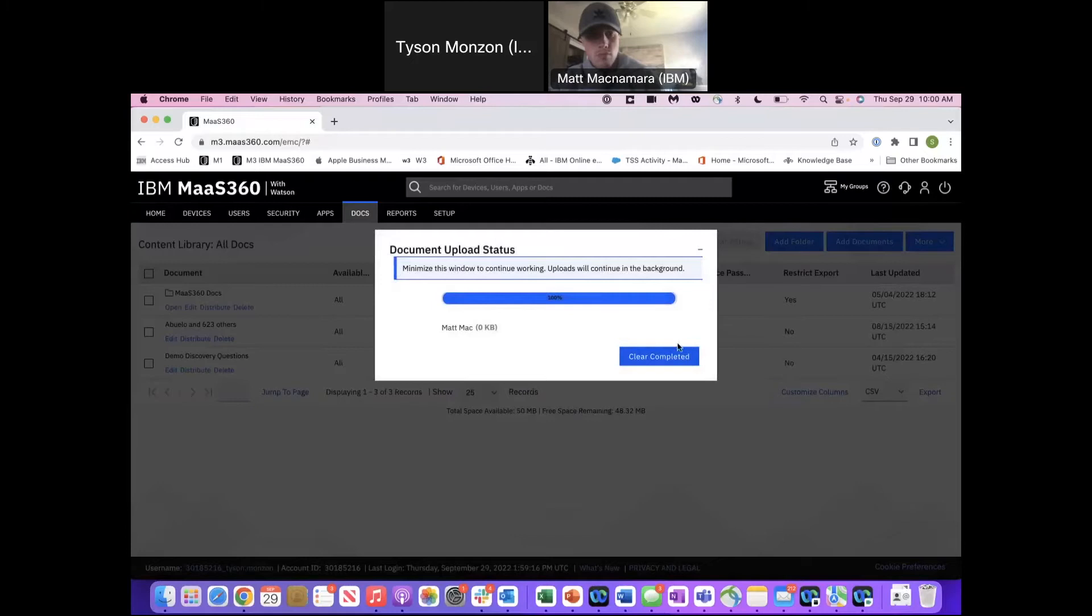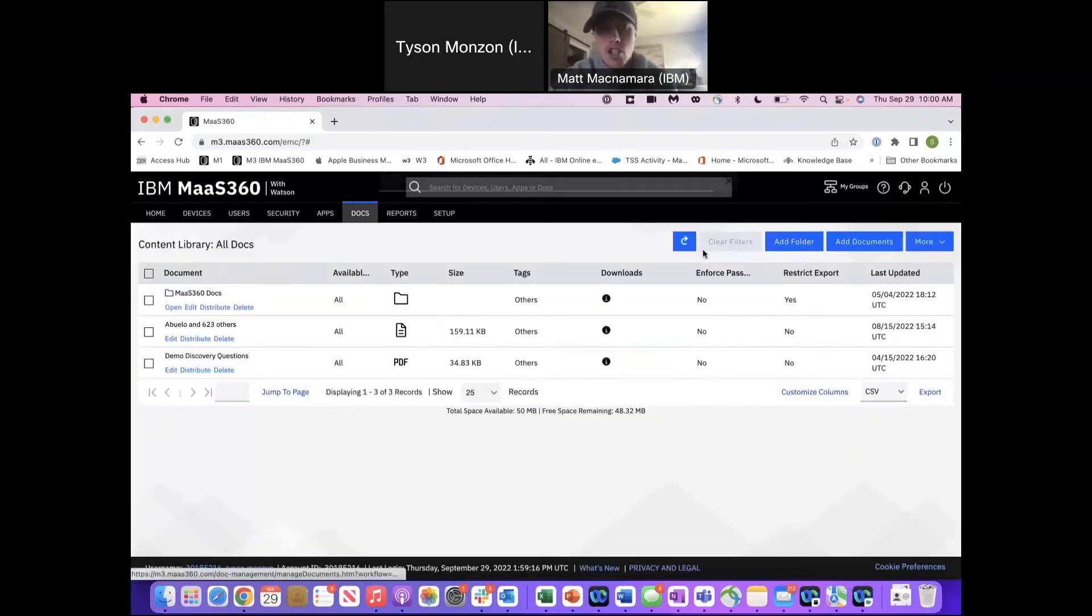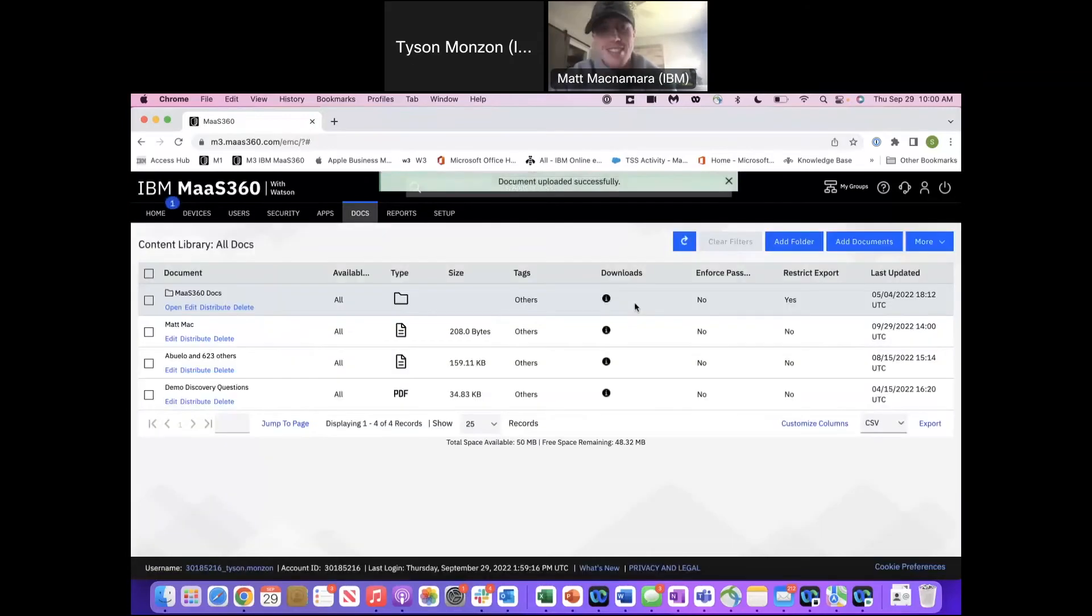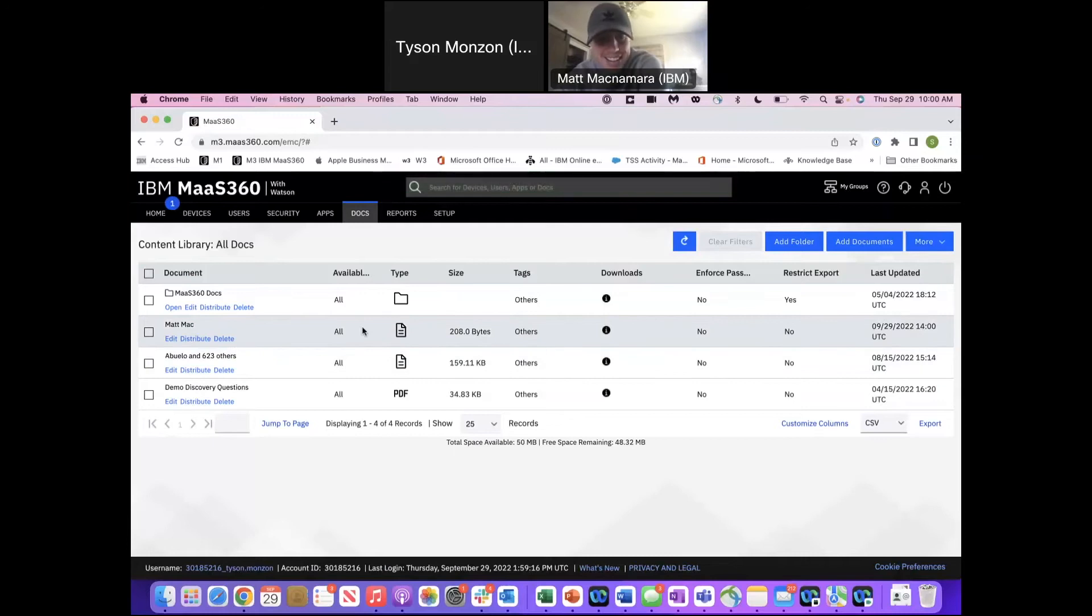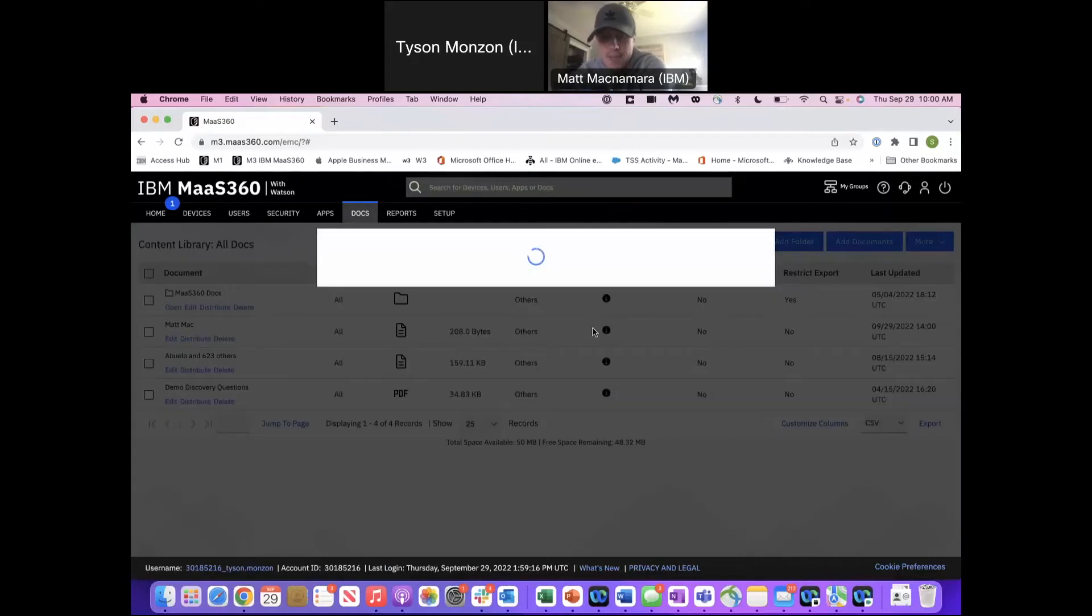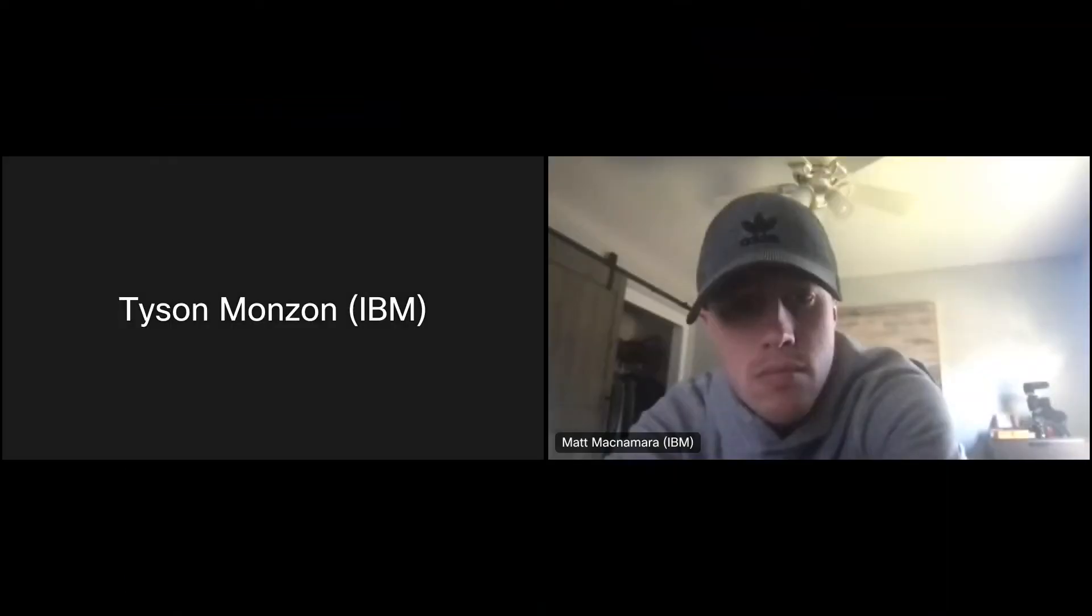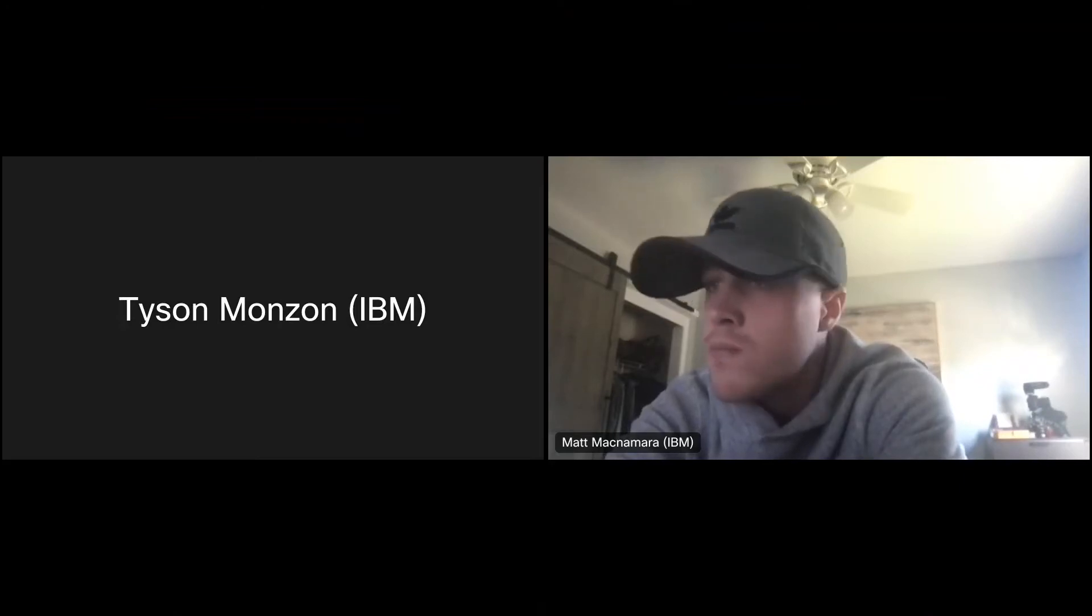Alright, so we've uploaded our Matt Mac. It's a very small file. I'm not a small human. No, small file, 208 bytes. Crazy. I don't think I've ever seen something that small. Alright, now we've distributed to all devices when we uploaded this. So I'm going to stop sharing this screen and we're going to hop into our Mass 360 app.